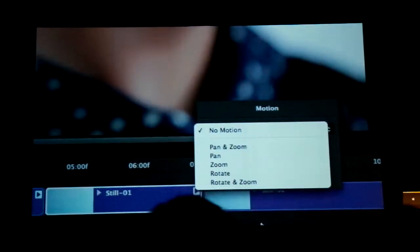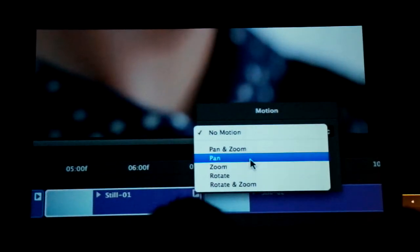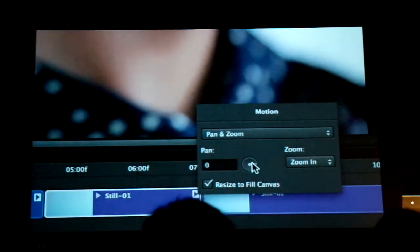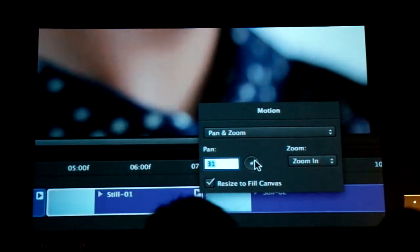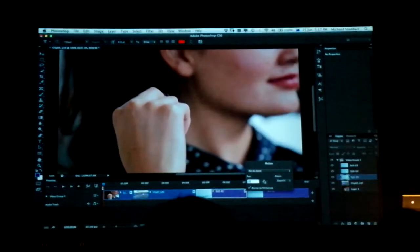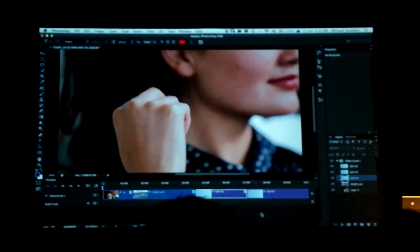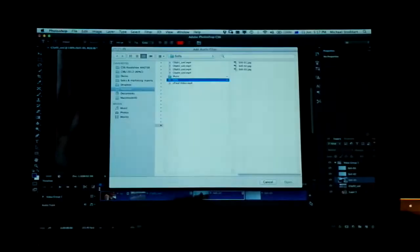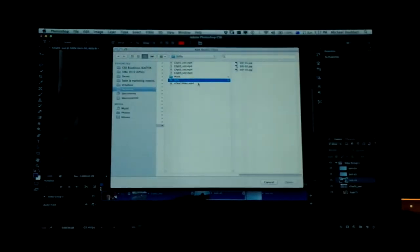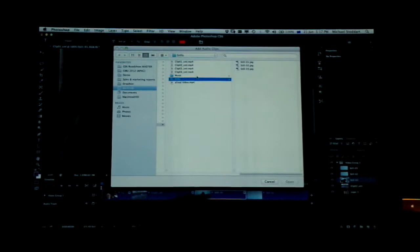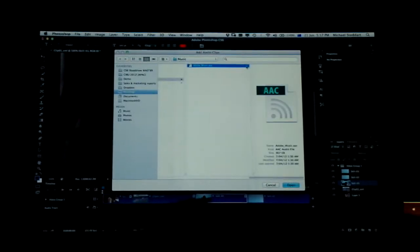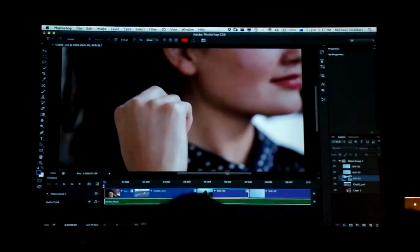So I can apply a pan and zoom to them. What I'm going to do is show you. Oh, I also want to add some music, so I'm going to add a little piece of music. I'm going to add some type.